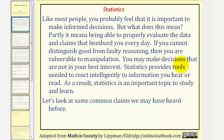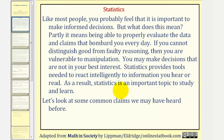You may make decisions that are not in your best interest. Statistics provide tools needed to react intelligently to information you hear or read. As a result, statistics is an important topic to study and learn.